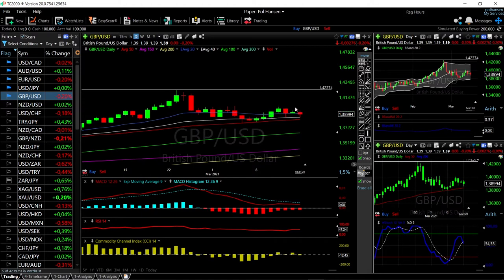A break above these candlesticks right here opens the door to the previous highs at 1423.